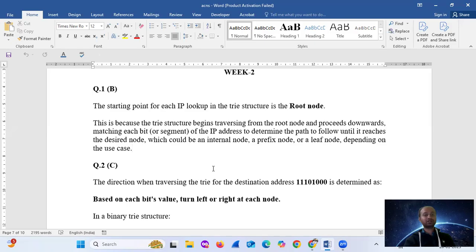This is because the trie structure begins traversing from the root node and proceeds downwards, matching each bit or segment of the IP address to determine the path to follow until it reaches the desired node, which could be an internal node, a prefix node, or a leaf node, depending on the use case.